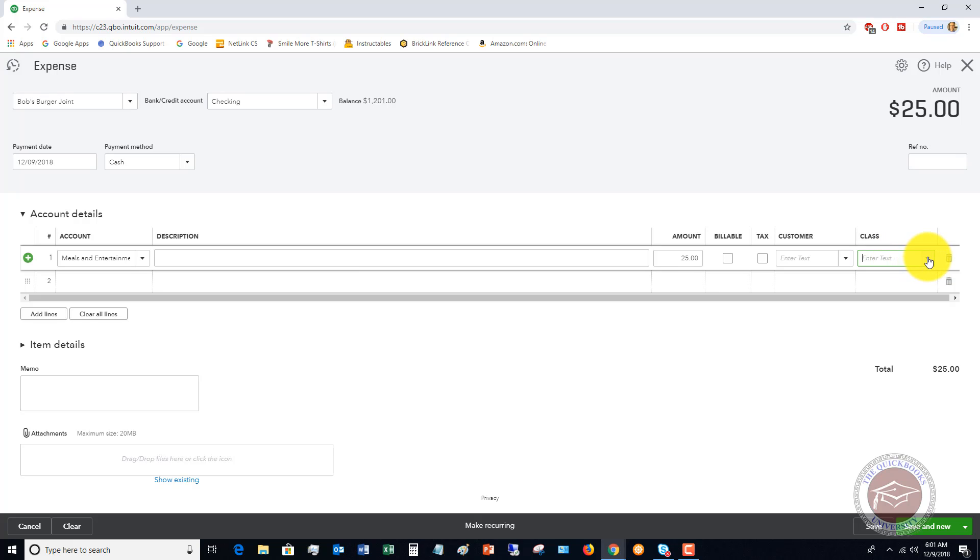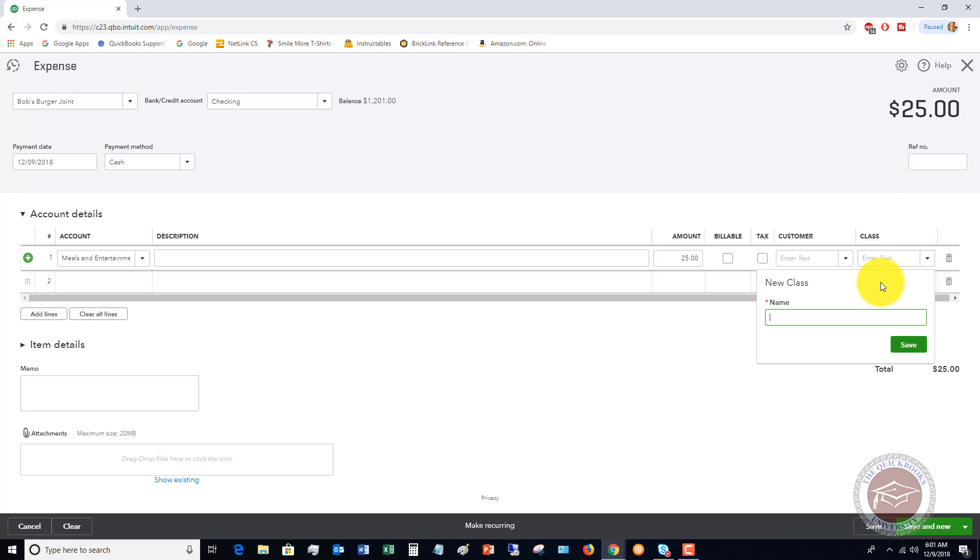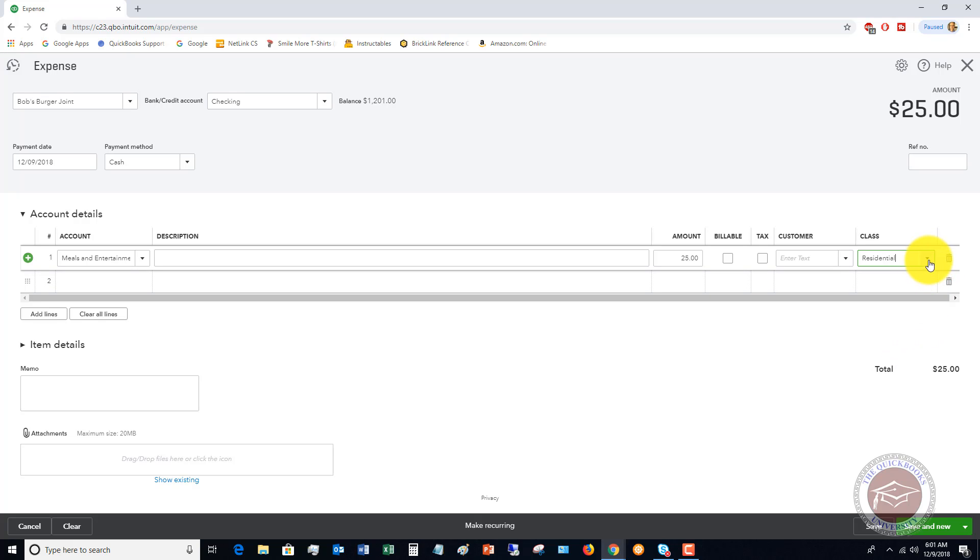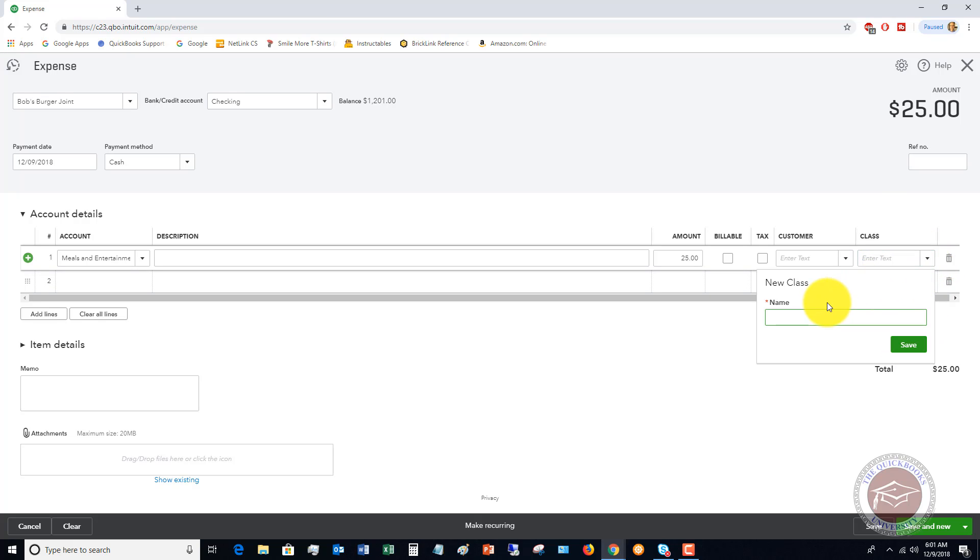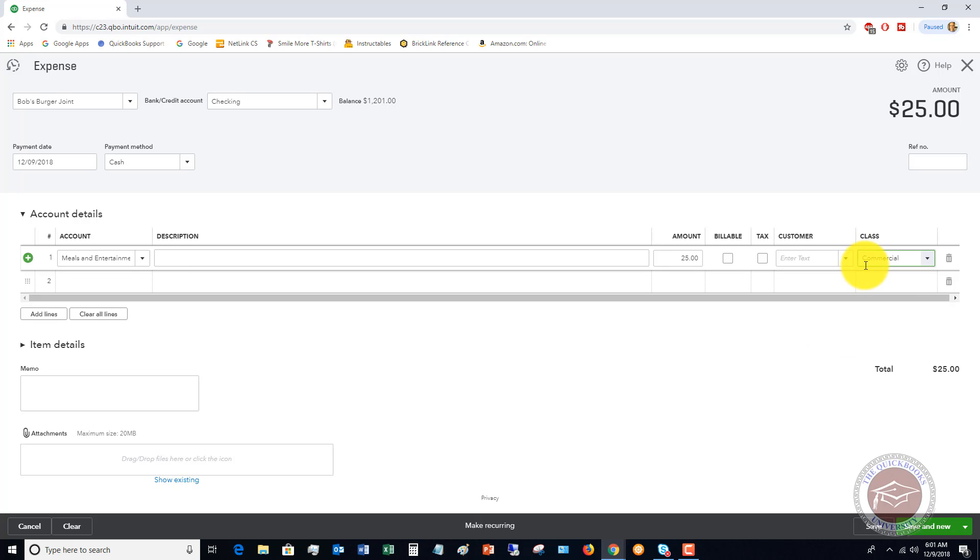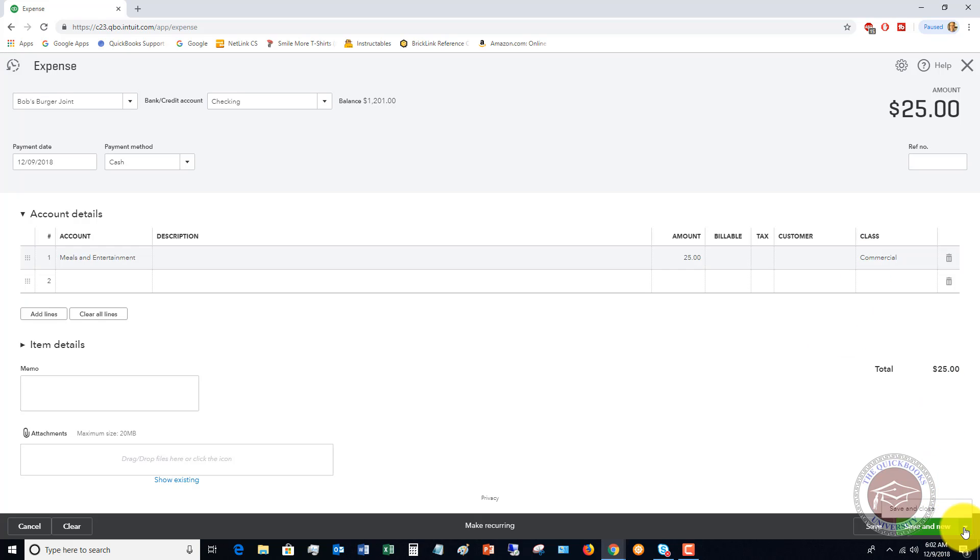You'll see now that it has this class field. This is where you're going to specify what class it goes to. We don't have any classes set up, so we're gonna click Add New. Let's say that this is residential. While I'm here, I'm gonna go ahead and add a new one too, so we're gonna say we need two classes: residential and commercial. We'll say this one goes to commercial, $25. Let's hit Save and Close.